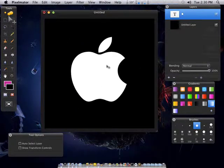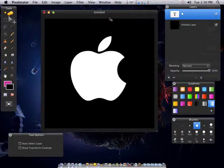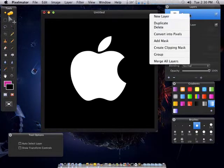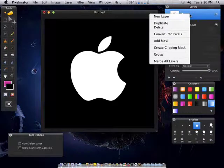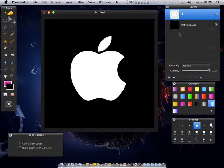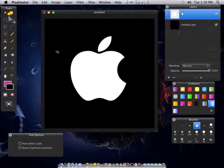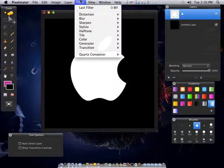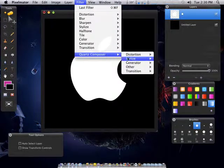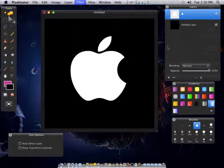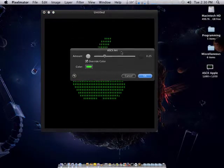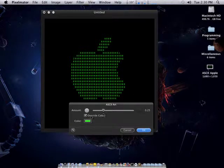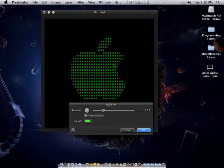So I have an Apple logo here and I want to convert this to ASCII art. All you have to do is, well first you have to go over here to your layers. You want to right click and do convert into pixels. This makes it so you can no longer edit it with the text tool. It's just essentially an image. Then you want to go to filter, chords composer, stylize, and then ASCII art.